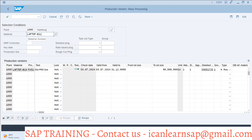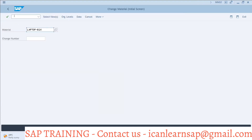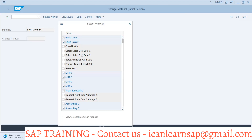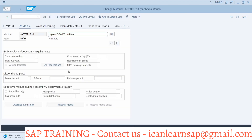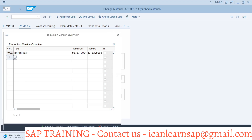This is the way we can create a production version for a material. Now there is another T-code by which we can create it — MM02. We provide the material and jump directly to the MRP4 view. Through material master we can also create a production version in the MRP4 view. There is a production version tab. Here I will create PV02.